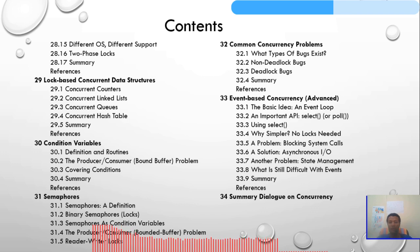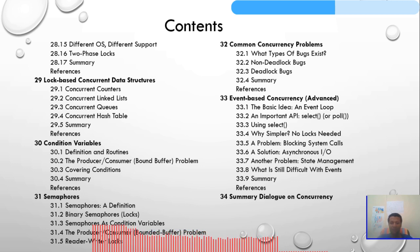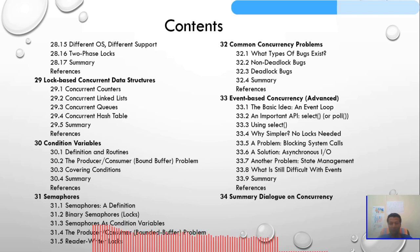Chapter 32 covers common concurrency problems: what types of bugs exist, non-deadlock bugs, deadlock bugs, and other issues. Chapter 33 covers event-based concurrency: the basic idea, an event loop, the important select or poll API, why it's simpler with no locks needed, a problem with blocking system calls, and a solution using asynchronous I/O.